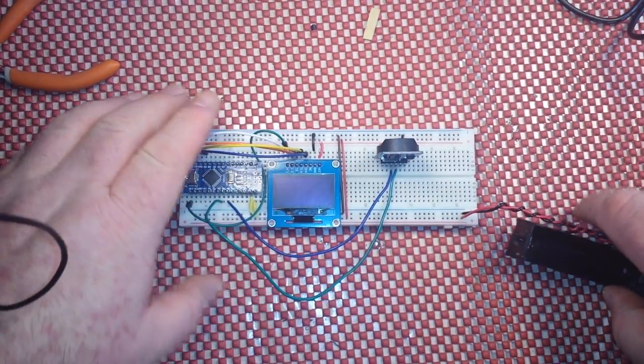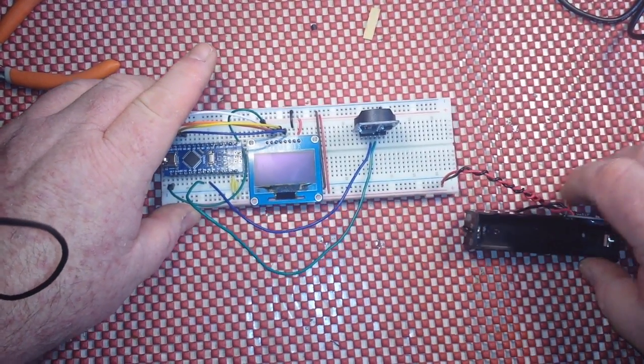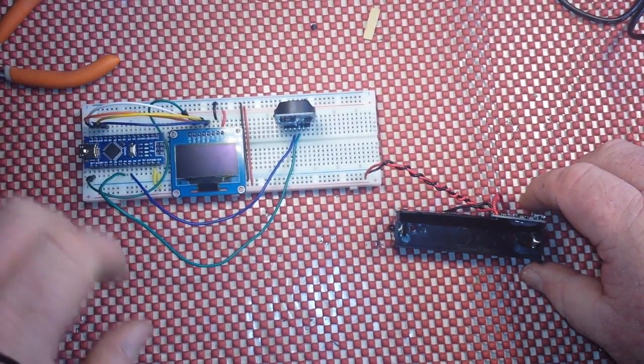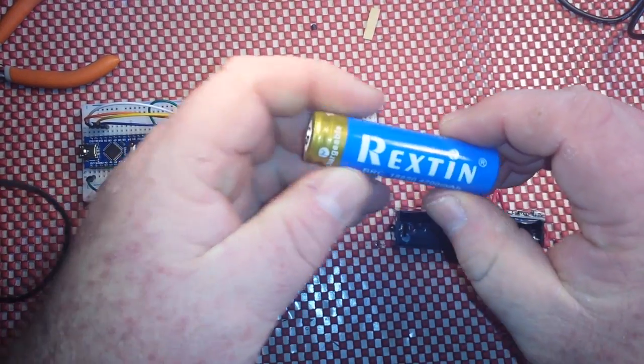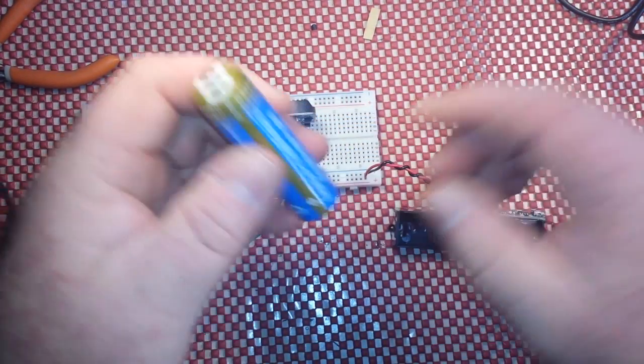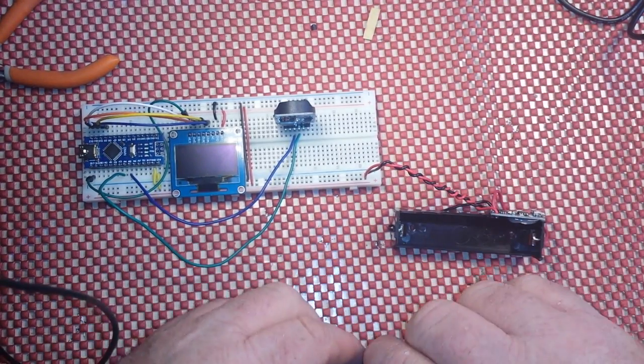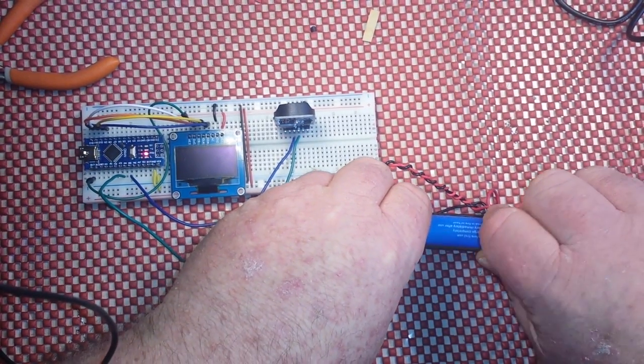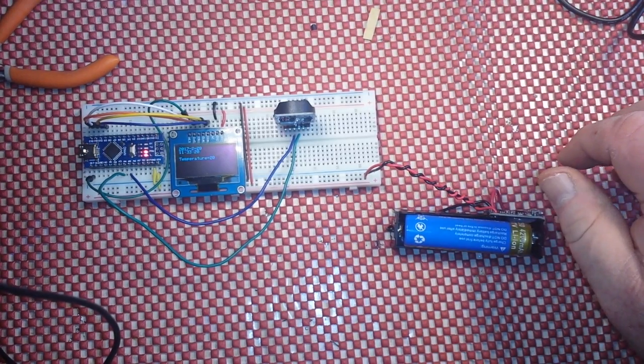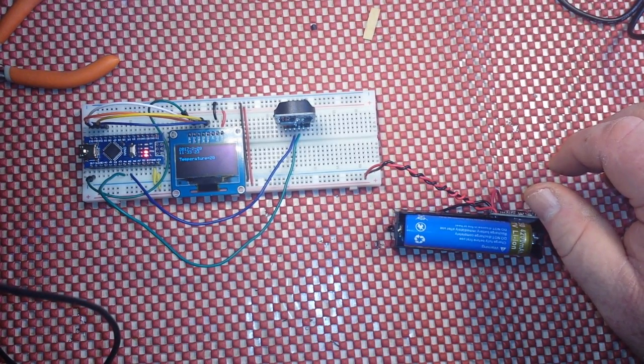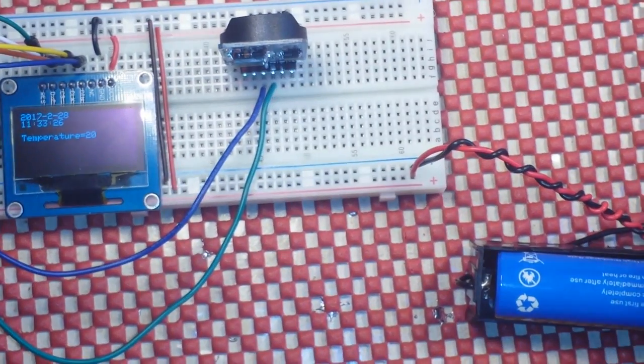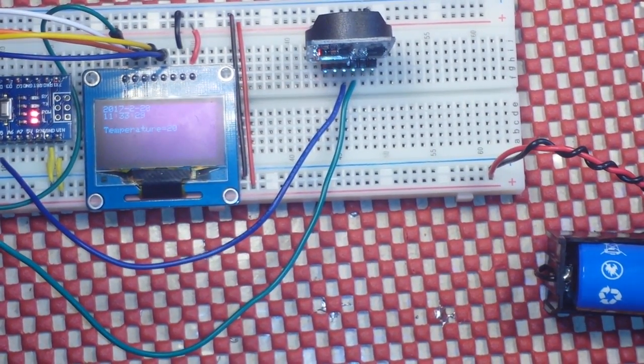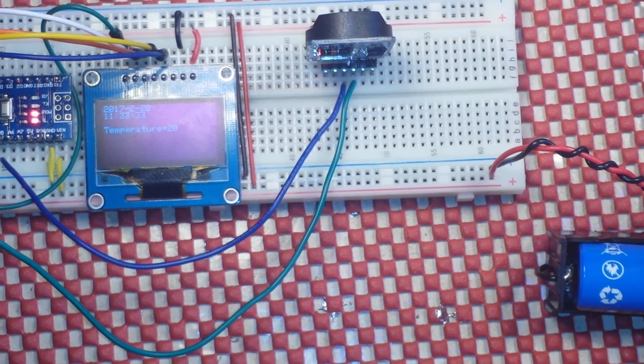Plug our little battery board in just like that, and I've got one of these Rexton 18650s from Amazon. I'm going to plug it in, making sure I have the polarity correct. And there you see everything powers up, the clock is running, everything is beautiful.